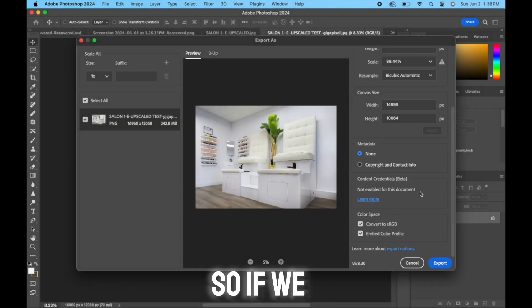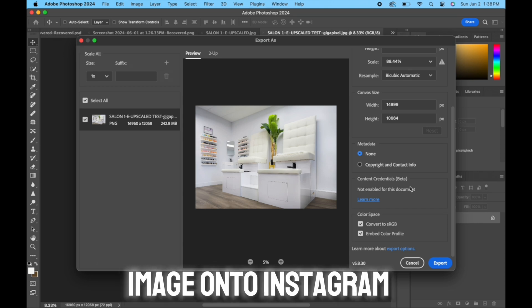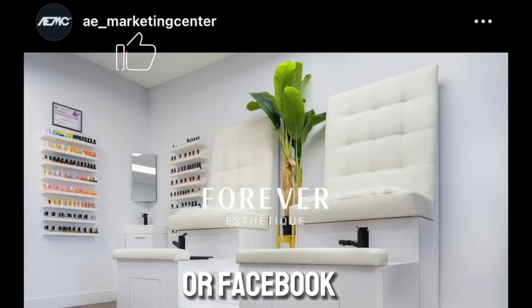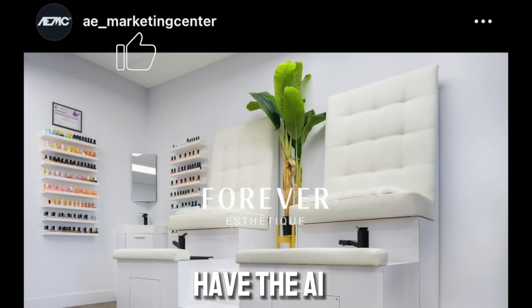So if we go now and upload this image onto Instagram or Facebook, it will not have the AI flag.